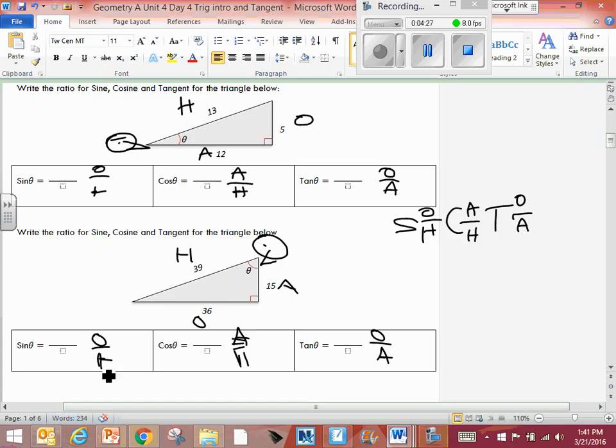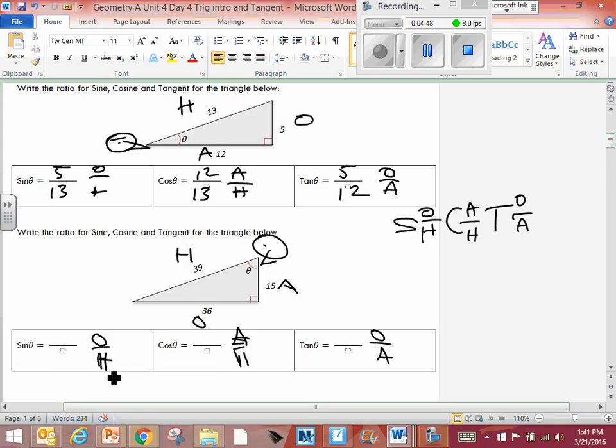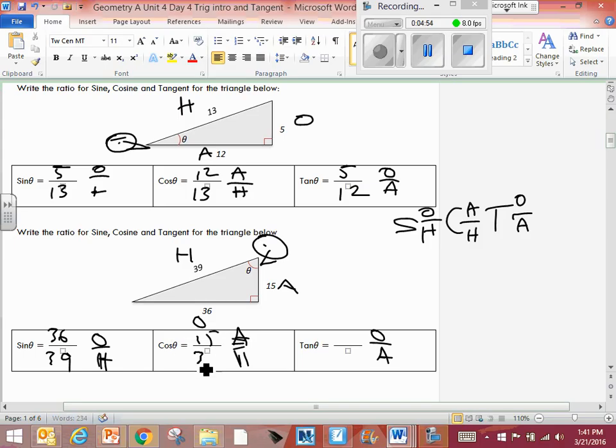Sine, put your numbers in. O over H, 13 on the bottom, 5 over 13. Alright, I'm gonna have you guys use the inverse function. I'm gonna have you go backwards. Second, sine. What do you got? Sine over here, 36 over 39.